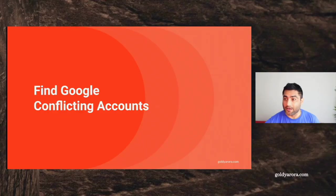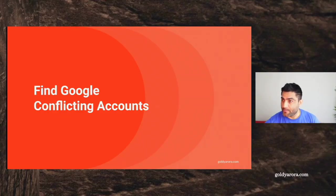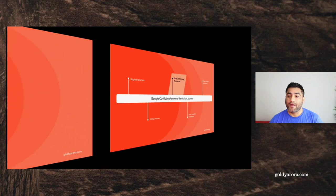We discussed which option should we consider depending on our scenario. In this video, I want to show you how you can find Google conflicting accounts. So let me share my screen here and let's talk about it.